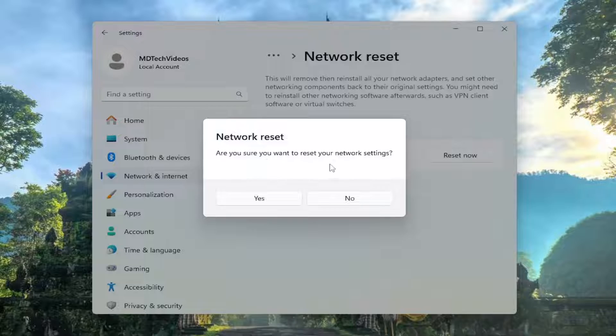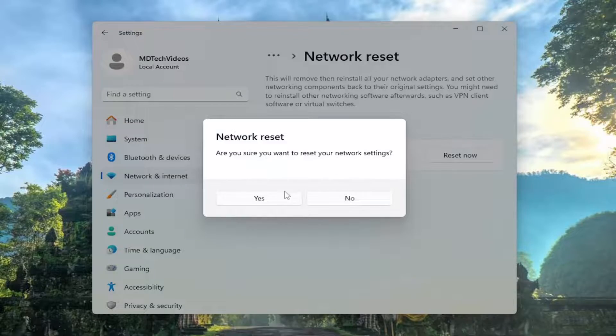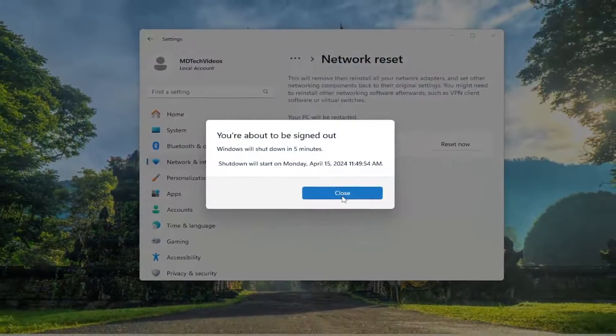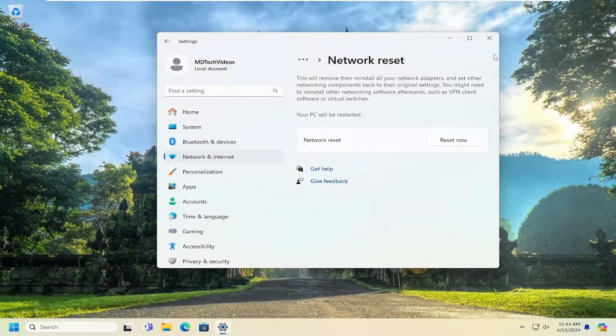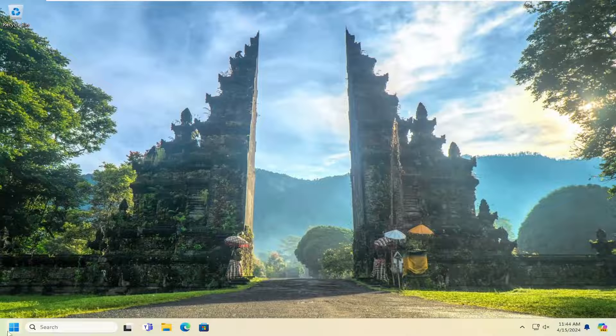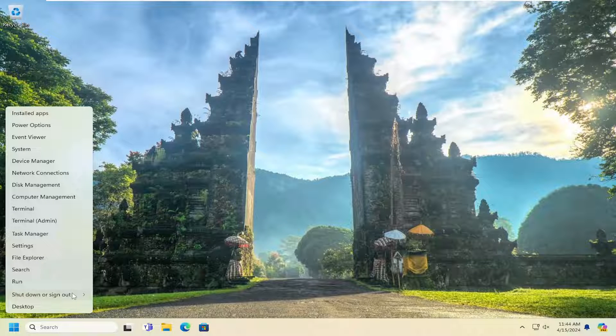Are you sure you want to reset your network settings? Select yes. And then at this point, go ahead and close out of here and you want to restart your computer.